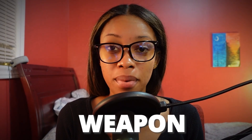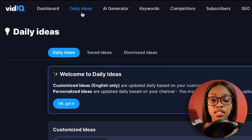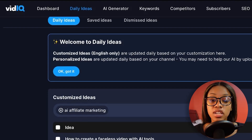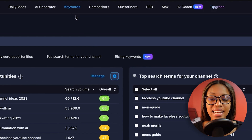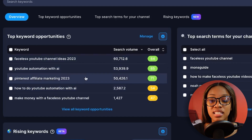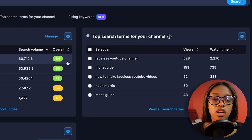The second tool you absolutely need is VidIQ — this is the secret weapon that will help you rank your videos and leave your competition way behind. It has so many features that if you're serious about YouTube, you just need to have it. It offers Daily Ideas which gives you daily video ideas along with view predictions, helping you post videos with the most potential for views. It also has an AI generator, and its keyword section shows you top keyword opportunities with search volume and competition percentage.